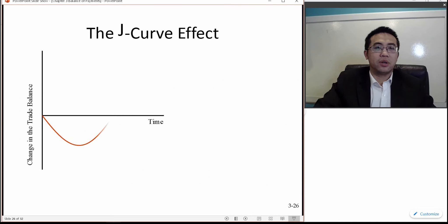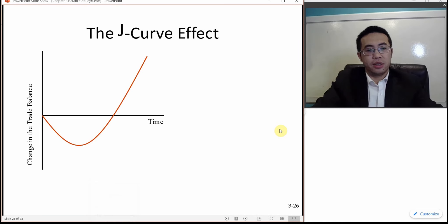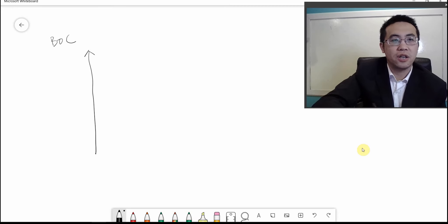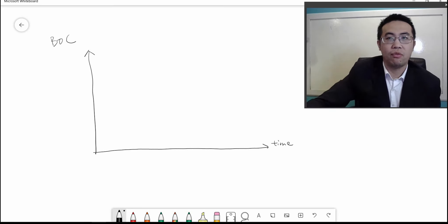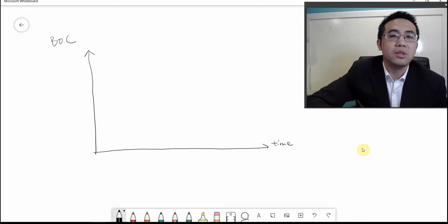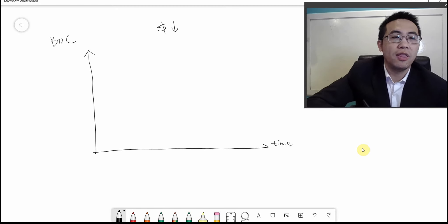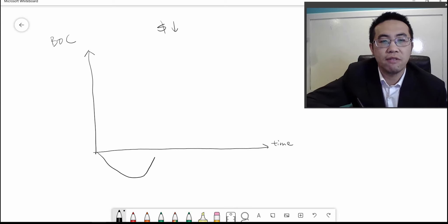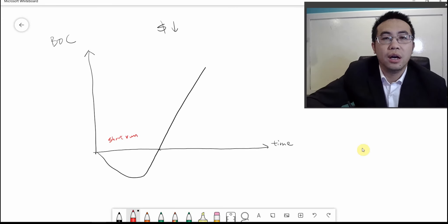Here is the J-curve. The J-curve basically means if a currency depreciates, the trade balance will have the shape of the letter J. The vertical axis stands for the trade balance — or we can call it the balance of the current account — and the horizontal axis stands for time. When the home currency depreciates, the overall trade balance will decline in the short run and eventually recover and increase in the long run.